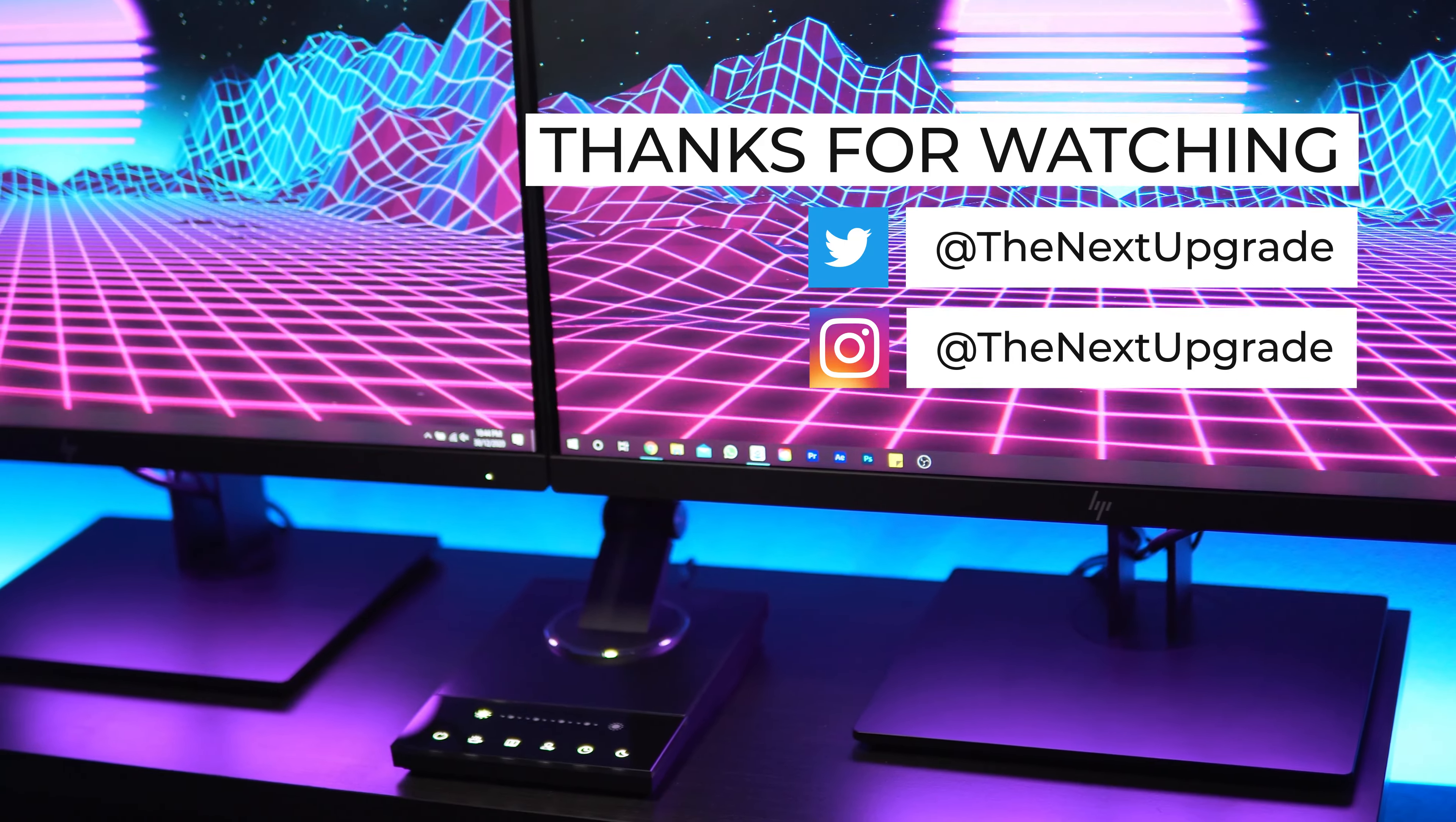Here you can see how the precision color wheel within the app works in setting the light color. The color for each light can be set independently via the app or this can alternatively be changed via your smart assistant such as Google Assistant.